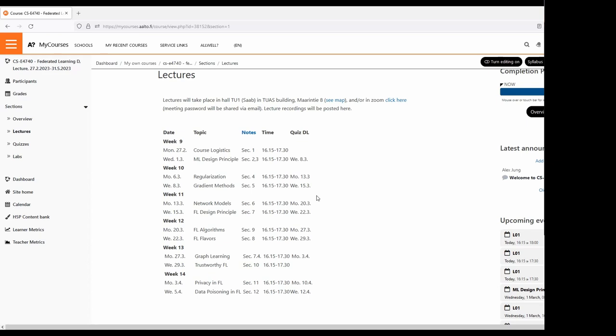A student asked: after submitting the first attempt, do we get the grading before submitting the second time? The best attempt counts — you can only improve with the second attempt. As for seeing your result after the first attempt, you should be able to see whether answers are correct or not. I will check this and make sure you can see how well you did. Also, there should be two attempts configured on My Courses — I need to correct that.